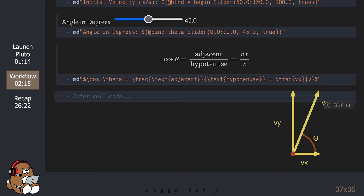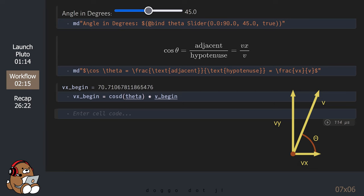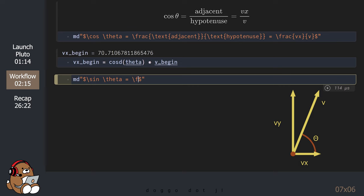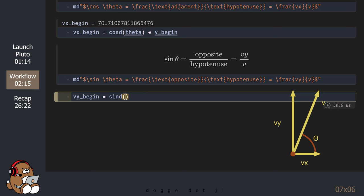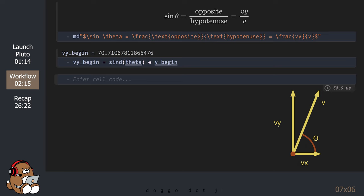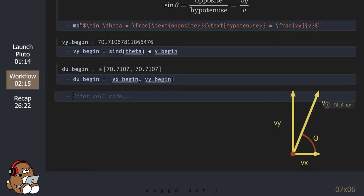By default, Julia calculates cosine and sine in radians. If you want to use degrees, you need to use the cosine_d and sine_d functions. Likewise, we can use trigonometry to calculate the velocity in the vertical direction, or Vy. Now that we know the initial horizontal velocity and the initial vertical velocity, we can place those values inside of a vector, which we will use to express the initial velocity du_begin.